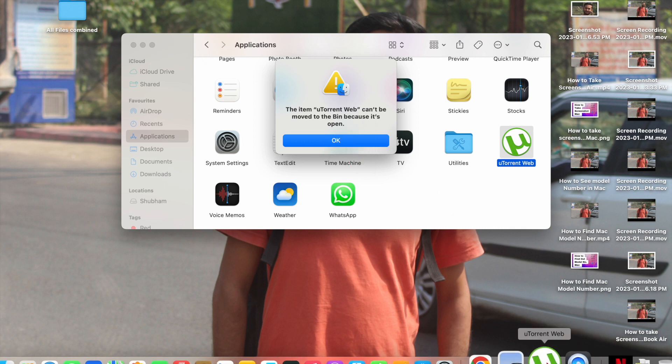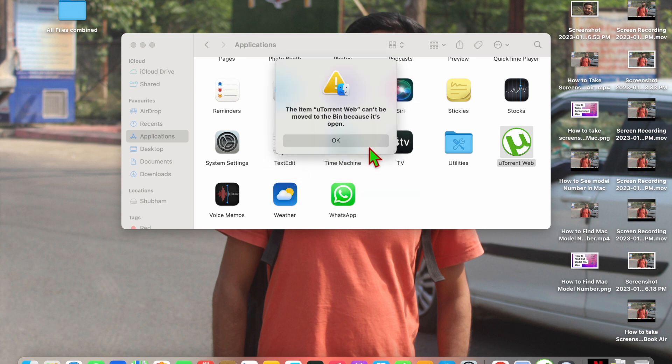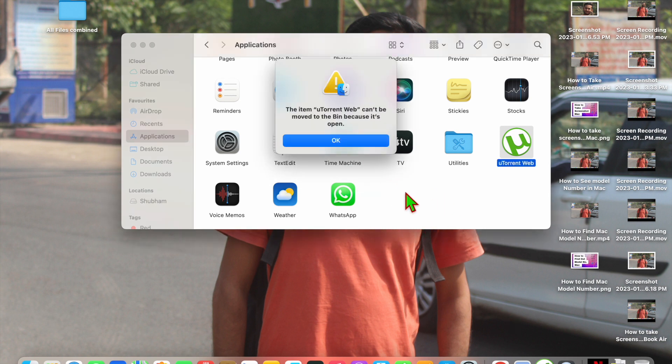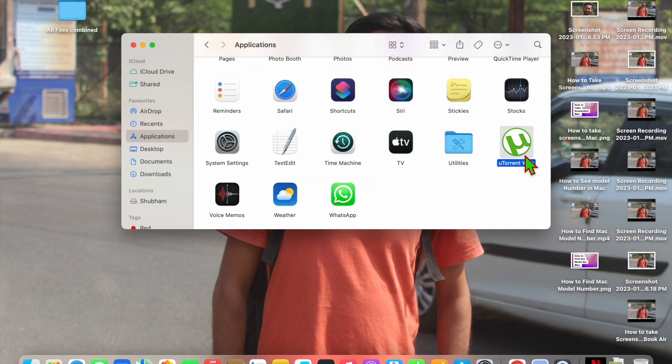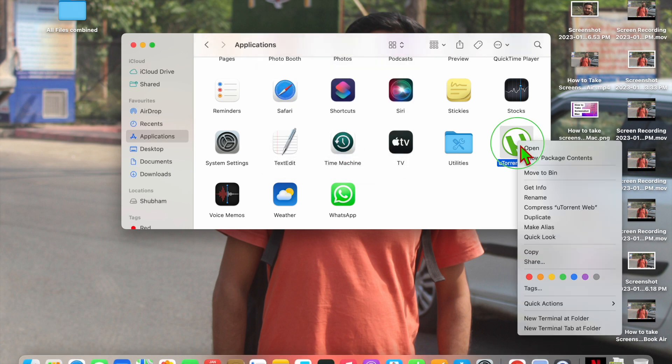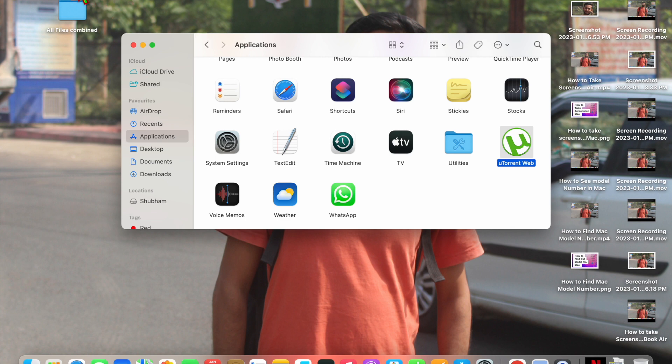Now you have to close it. Click on Quit. Now here you will see 'Are you sure you want to quit?' - Quit. And now try again. Click on it and go into File and here you will see Move to Bin.